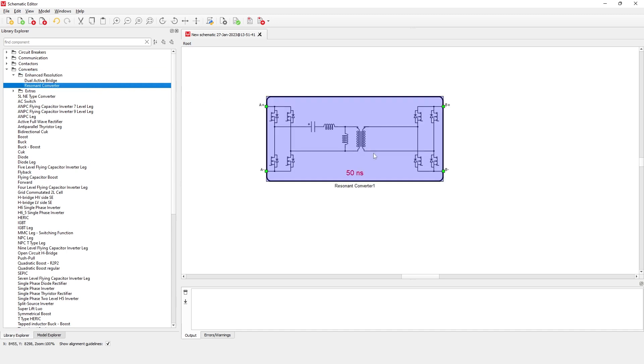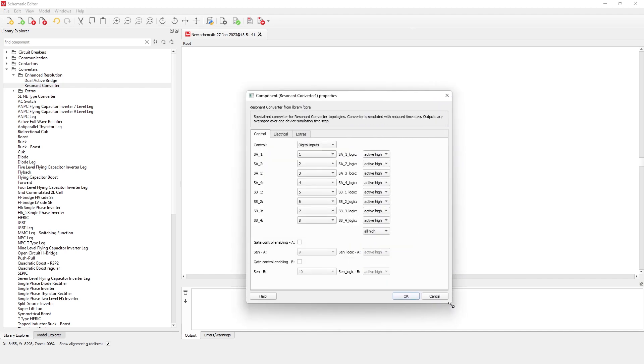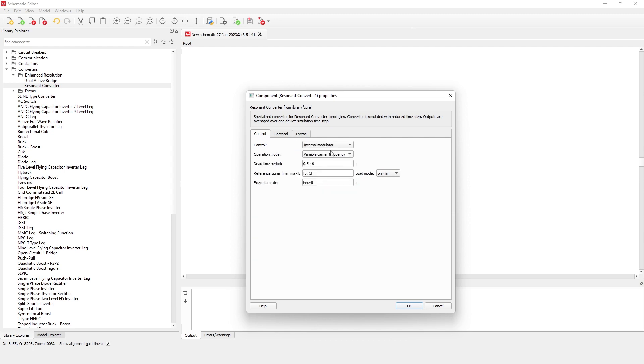In the component dialog box, you can find the control, electrical, and extras properties. Gate drive signals for switches within the resonant converter can be provided to the HIL device digital inputs or generated by the FPGA internal PWM modulator.